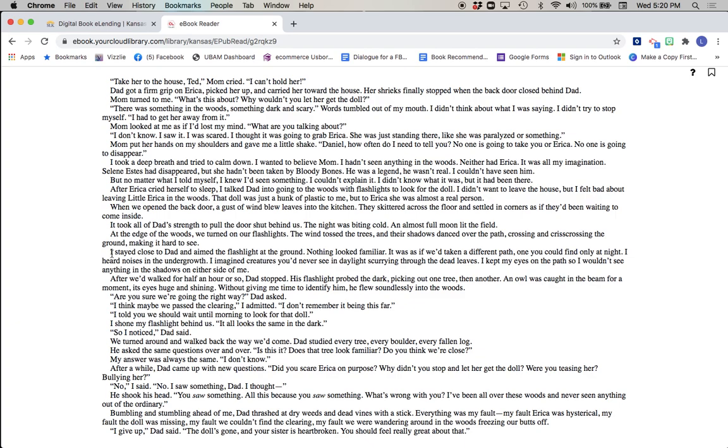I stayed close to Dad and he aimed the flashlight at the ground. Nothing looked familiar. It was as if we'd taken a different path, one you could only find at night. I heard noises in the undergrowth. I imagined creatures you'd never seen in daylight scurrying through the dead leaves. I kept my eyes on the path so I wouldn't see anything in the shadows on either side of me. After we'd walked for half an hour or so, Dad stopped. His flashlight probed the dark, picking out one tree, then another. An owl was caught in the beam for a moment, its eyes huge and shining. Without giving me time to identify him, he flew soundlessly into the woods. Are you sure we're going the right way, Dad asked. I think maybe we passed the clearing, I admitted. I don't remember it being this far.